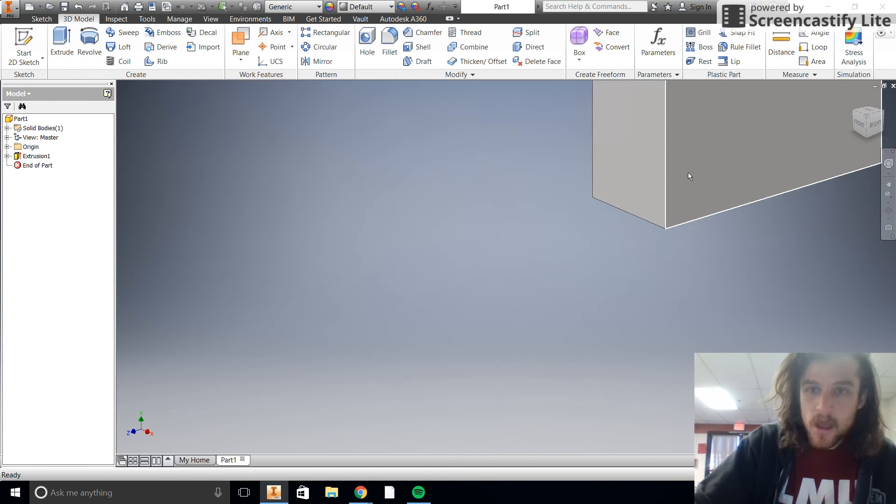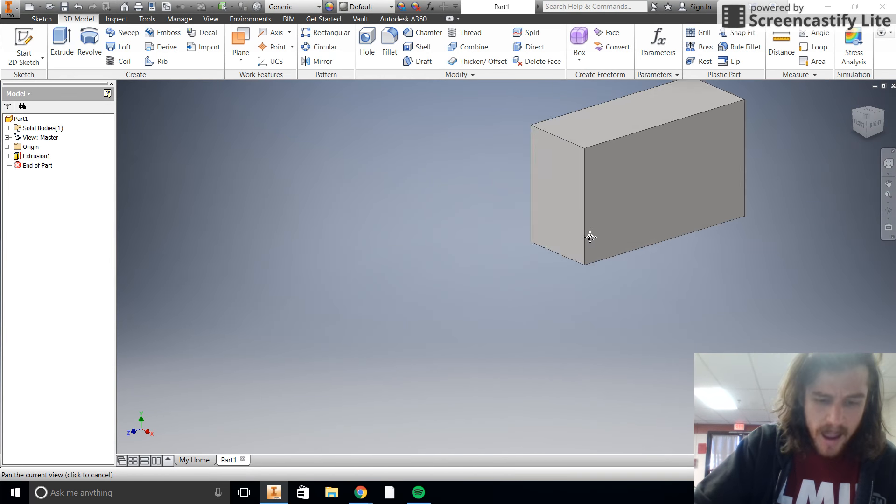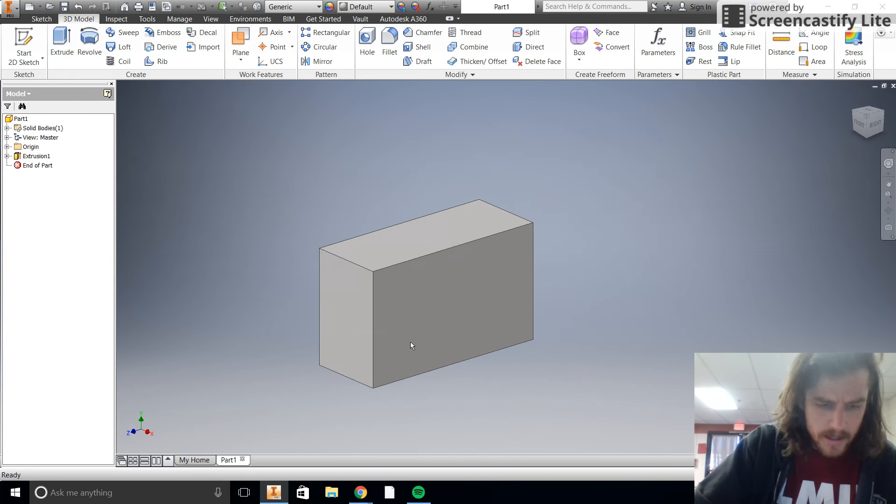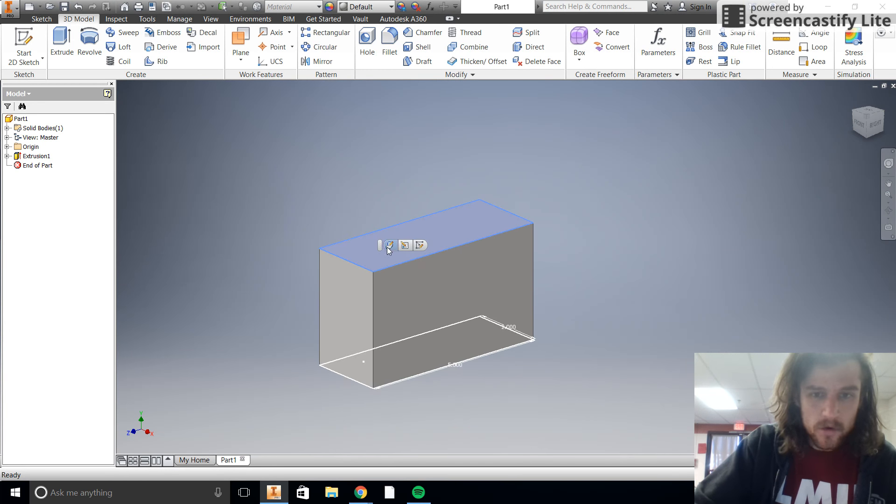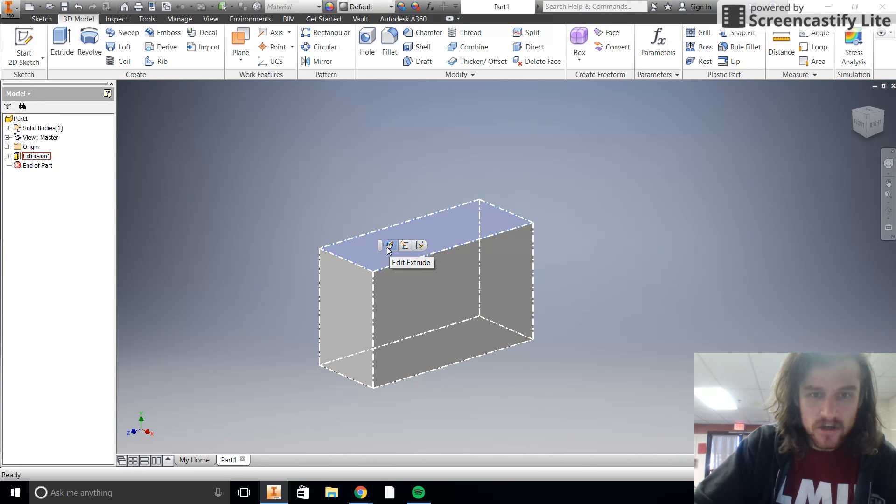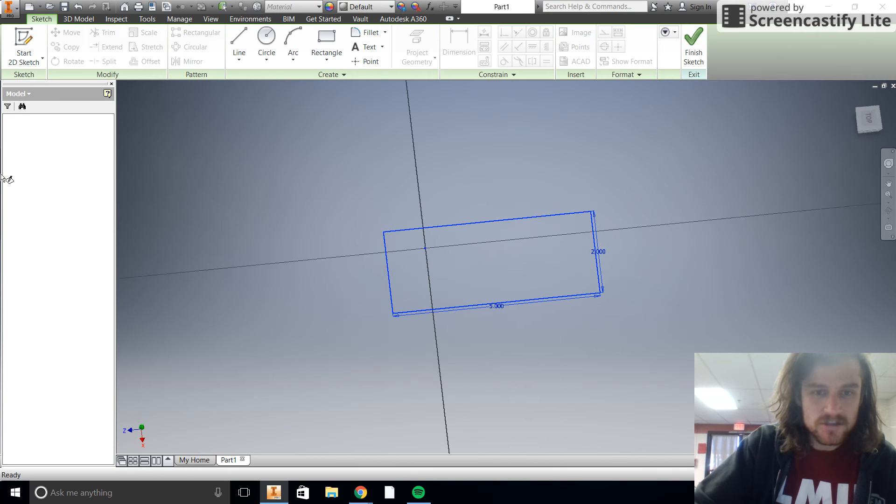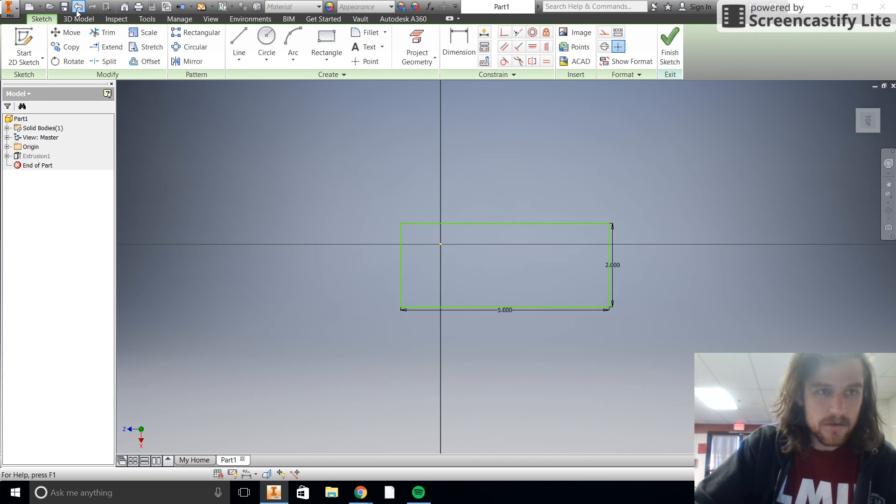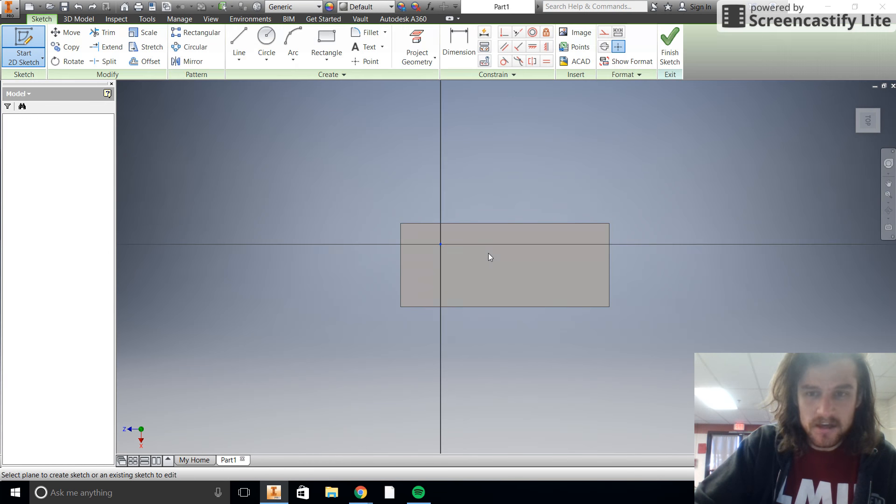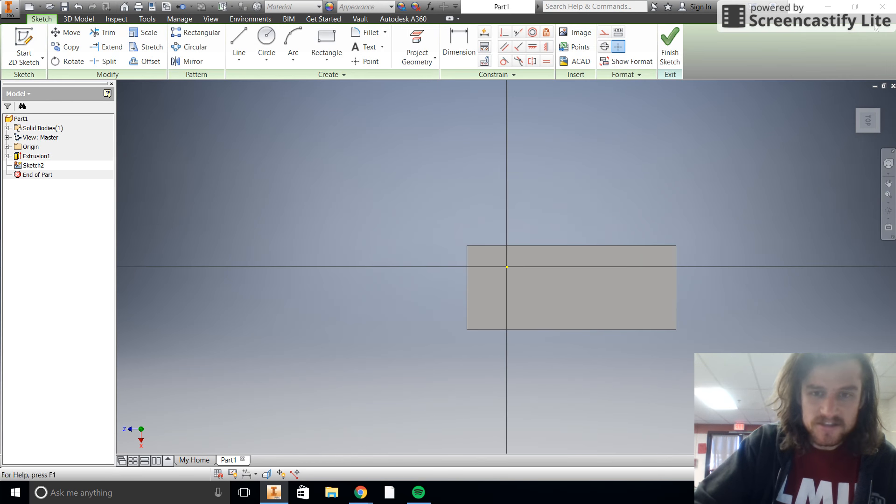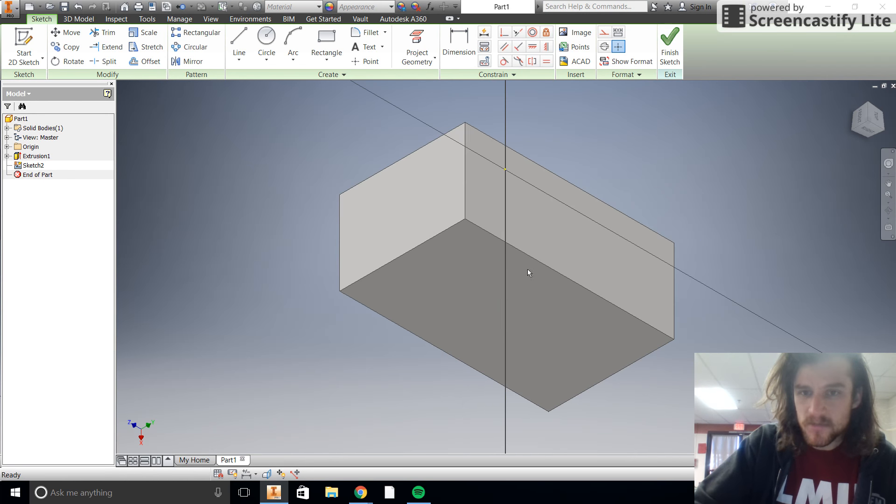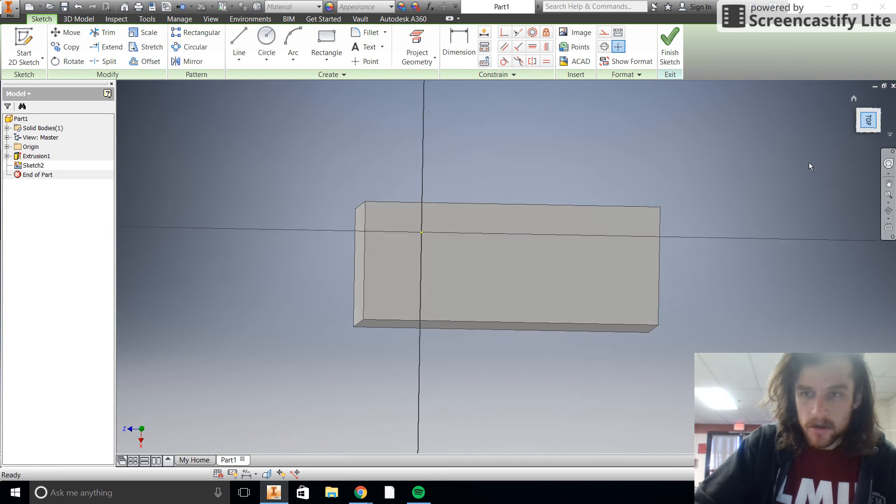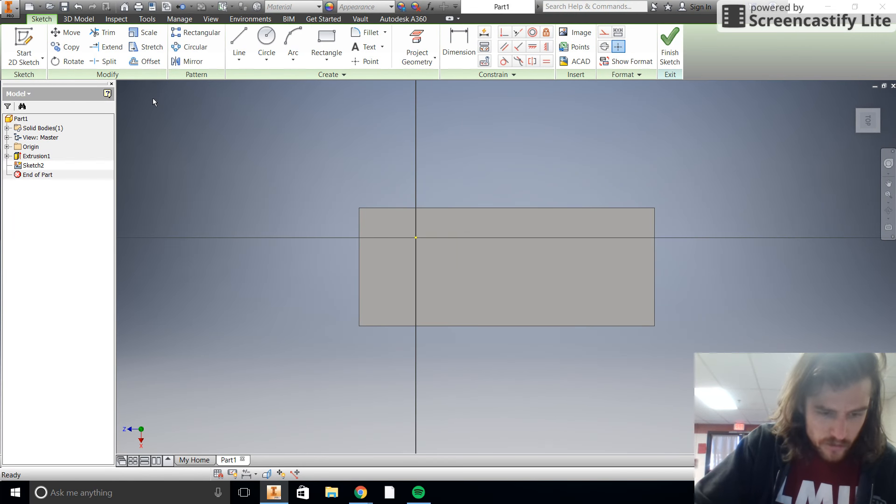Okay, now on our two by five box here, the narrower side, we're going to start a new sketch. Not edit sketch, oh that's not what I wanted. Okay, we're going to start a new sketch right here on the side of it, on the narrower side like that. We started our sketch.